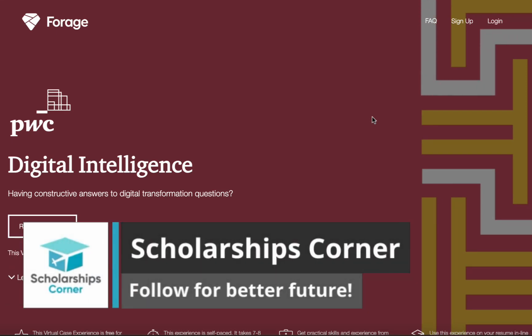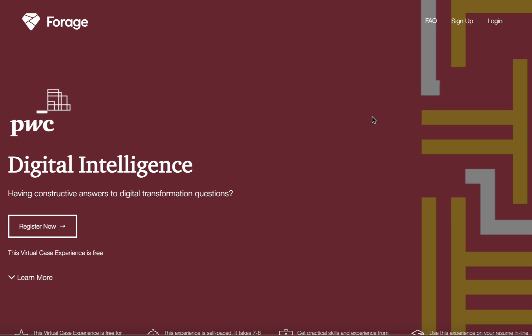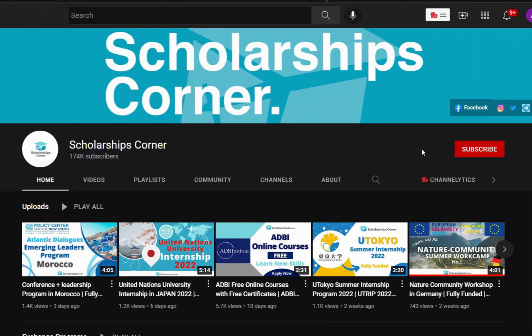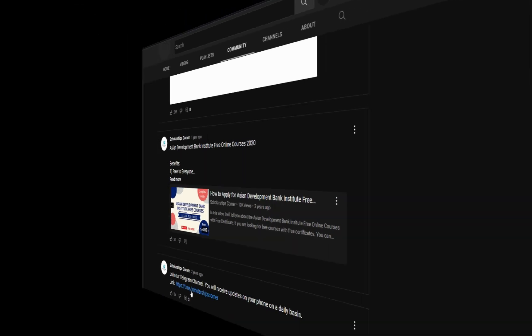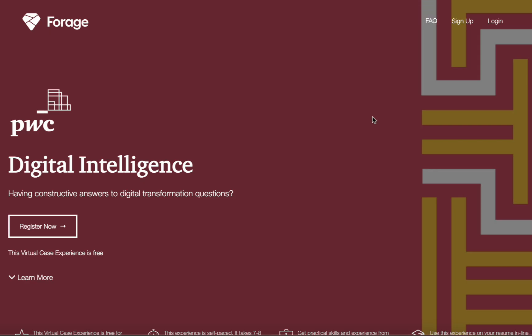Hello everyone and welcome to Scholarships Corner. Scholarships Corner is back with a very interesting video. But before we give you the details, don't forget to subscribe to the YouTube channel of Scholarships Corner. Click on subscribe and don't forget to press the bell icon for daily updates on new and interesting videos. Visit our community tab and join our telegram channel for daily updates on your phone. Click on this link to subscribe to our telegram channel.